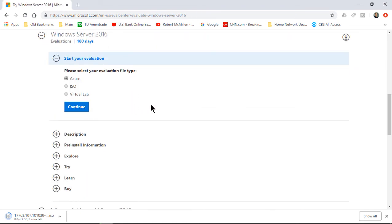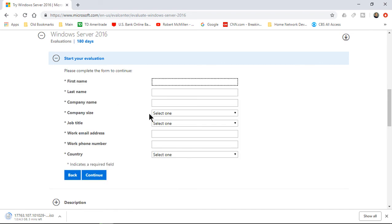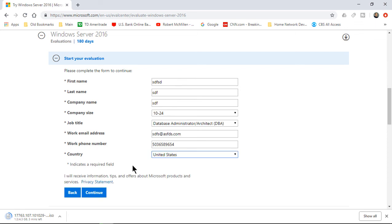We see Windows Server 2016—we want to do Azure, ISO, or Virtual Lab. Let's choose the ISO option, and we can do virtual machines with that information. And once again, we're going to put in some fake information here. And once that's in, we'll click Continue once again.